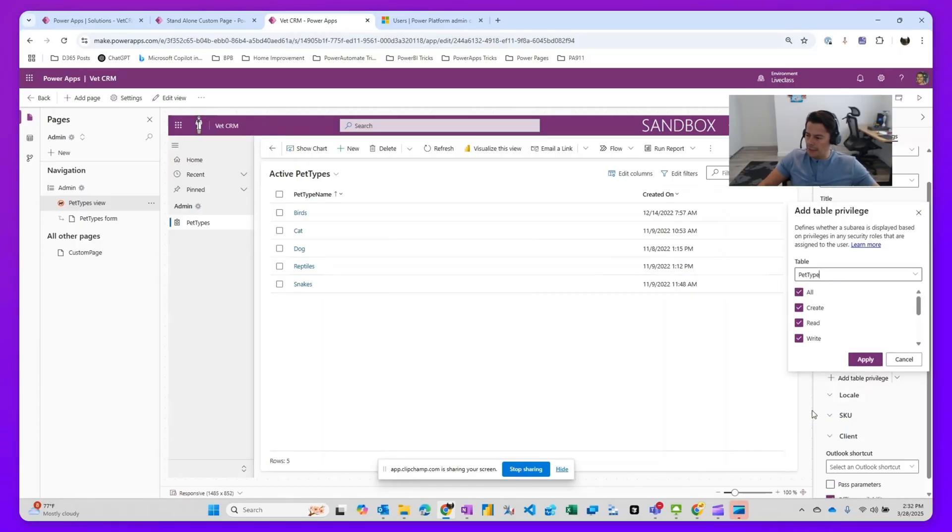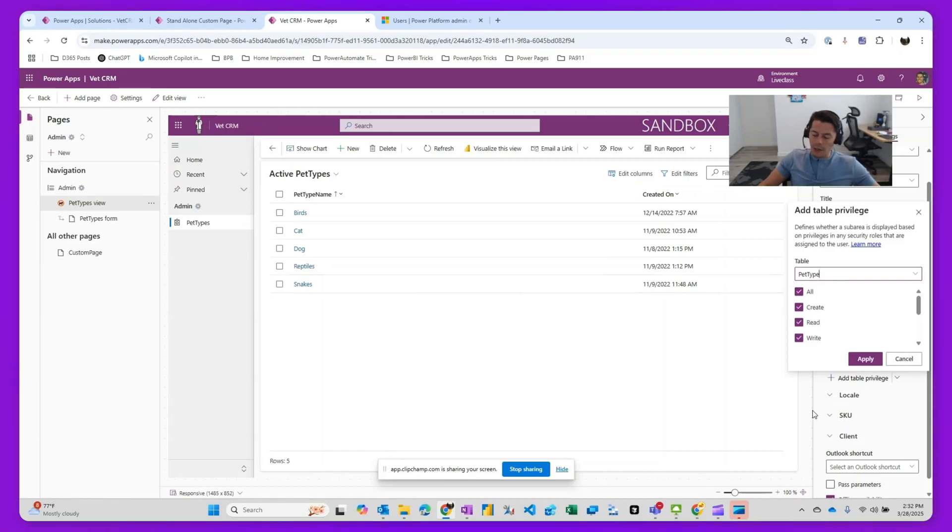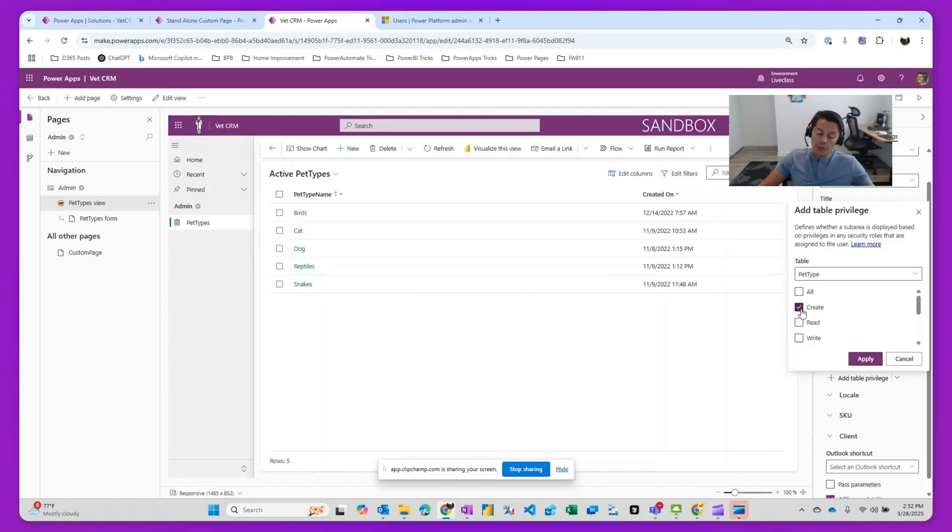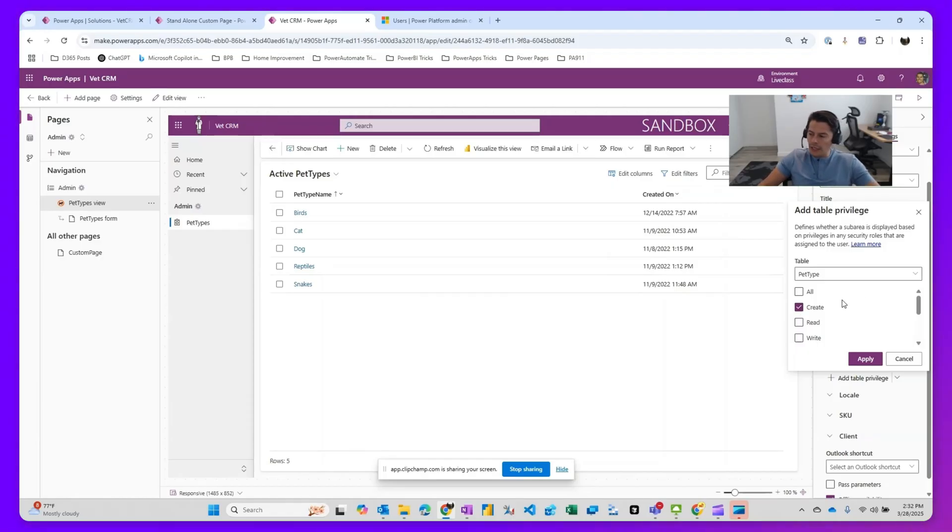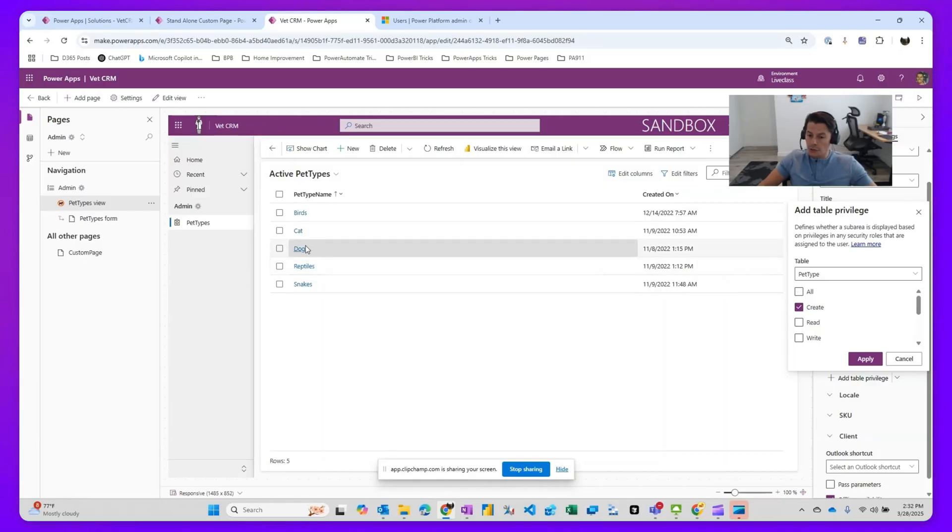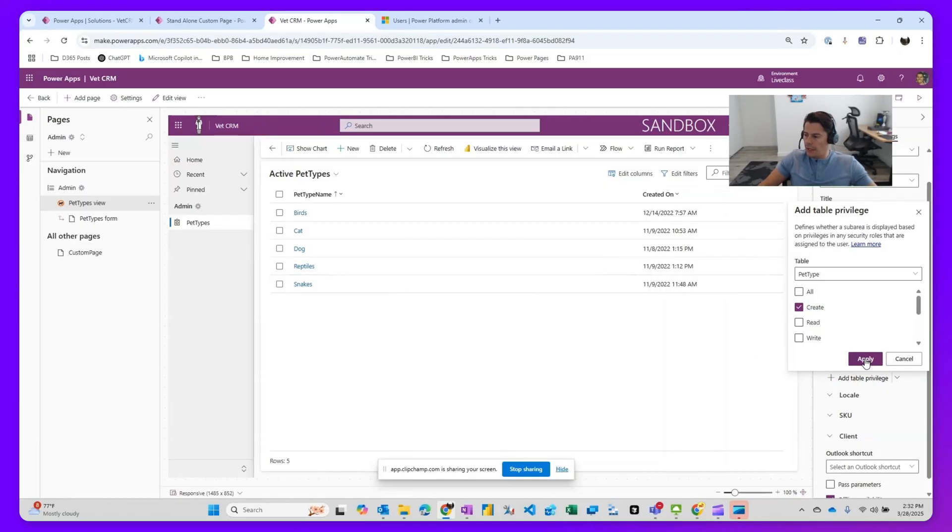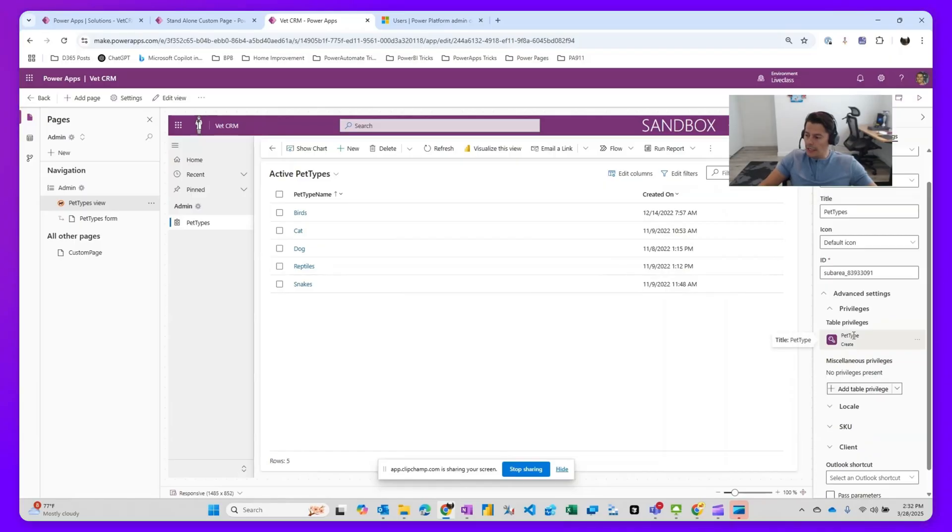What I want to do is only those folks that will have access to creating records should be able to see this. So in this case, only those folks that have a role that allows them to create records within the pet type should be able to see this menu here on your sitemap in your model driven application. So I'm going to go ahead and click apply. You'll notice that it actually comes in here.